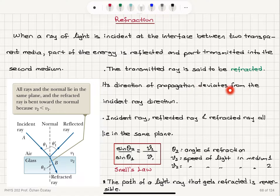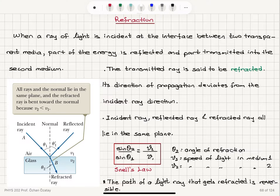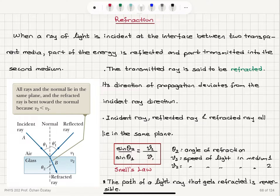The transmitted ray is said to be refracted. Its direction of propagation deviates from the incident ray. Theta 2 is less than theta 1. The incident ray, reflected ray, and refracted ray all lie in the same plane, perpendicular to the surface. If we look at sine of theta 2 divided by sine of theta 1 — the angle of refraction divided by the angle of incidence — this ratio equals V2 over V1.